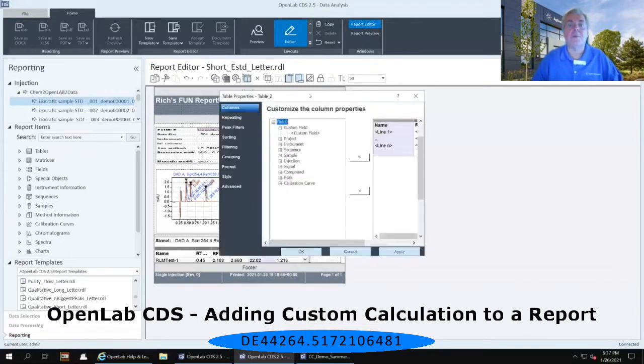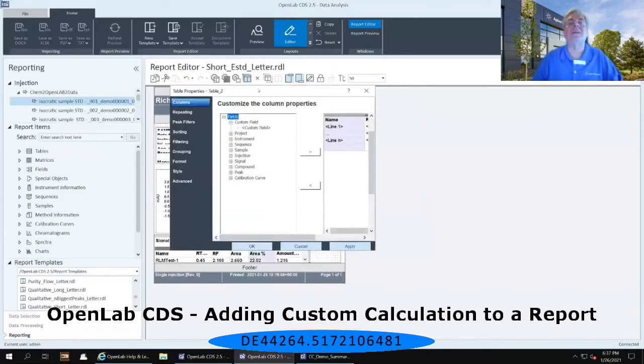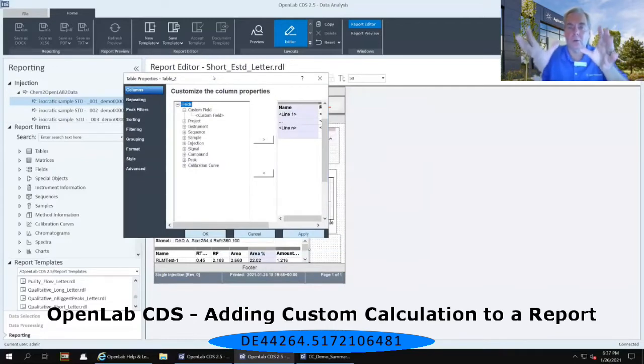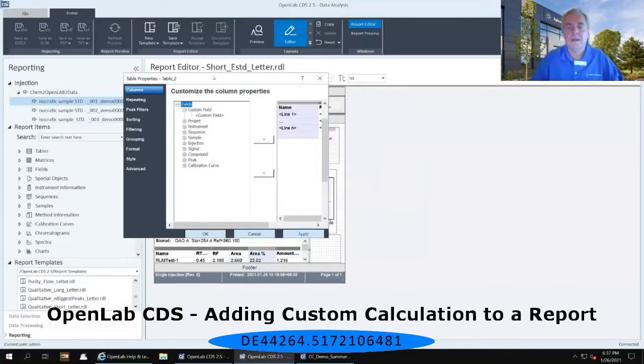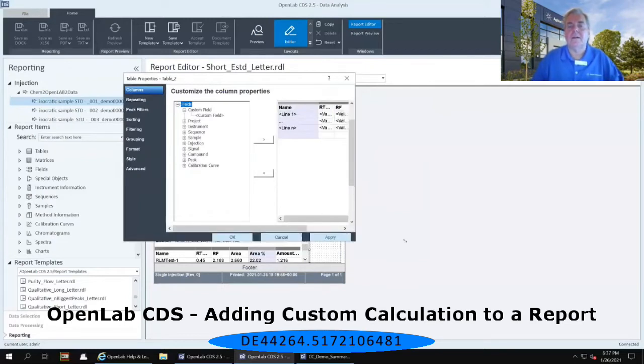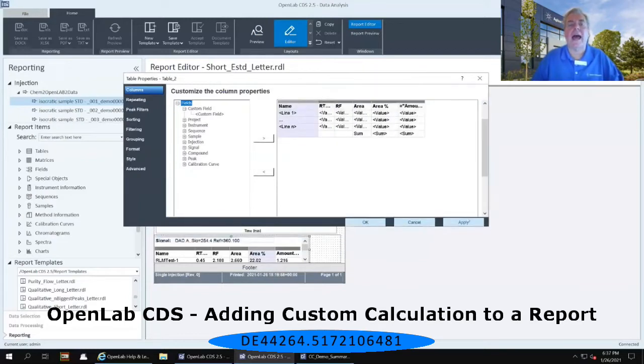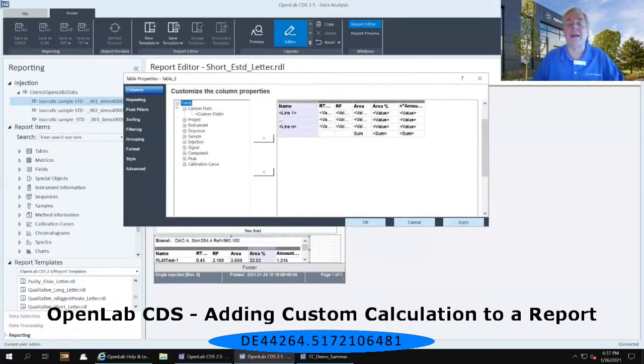This opens up the properties of the entire table, not of one single column. Now, from this properties area, I can then look at a variety of other options that I have available to incorporate into this table.